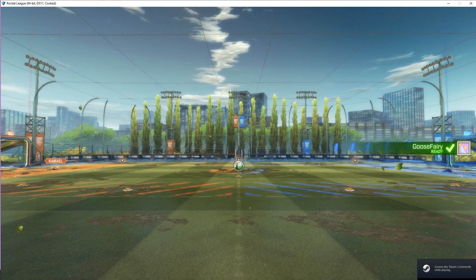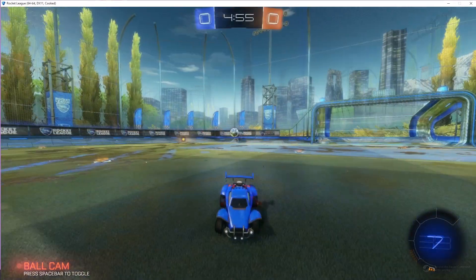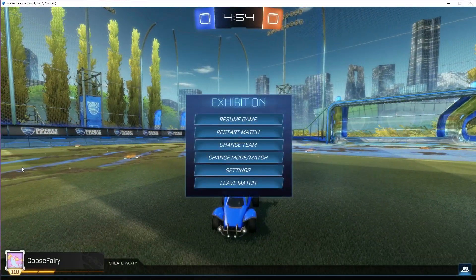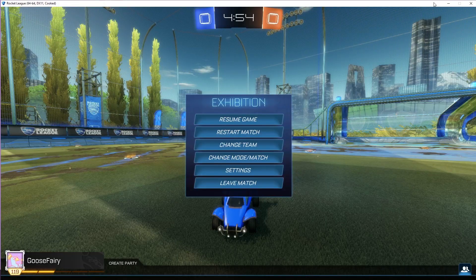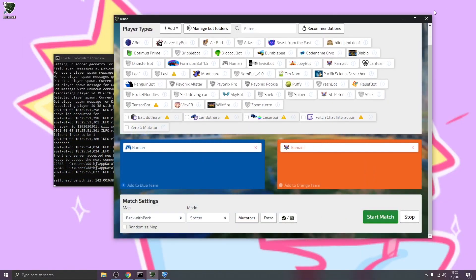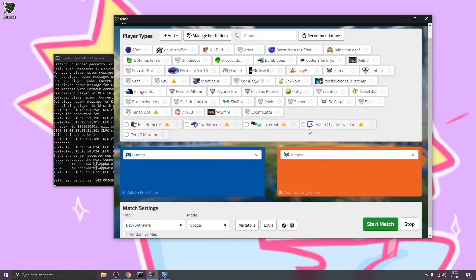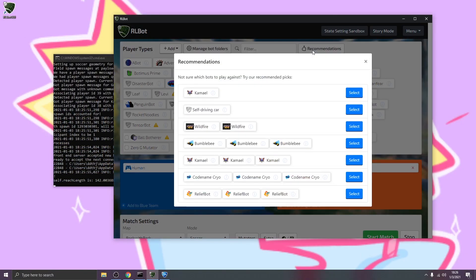And there we go. It put us right into a game. And I'll save you the trouble of me probably losing. I'm going to go ahead and minimize the game real quick. And let's say that we wanted to play against some other bots.